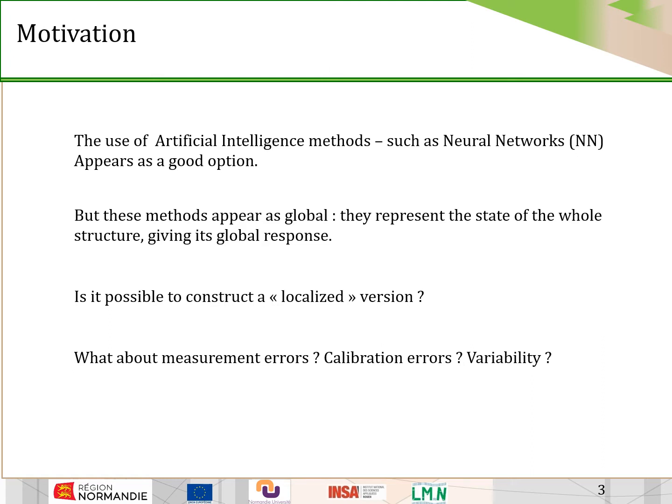The use of neural networks appears as a good solution. However, these methods are global — they represent the state of the whole structure and correspond to the global response. One key question is how to use these methods to find the location, how to construct a localized version of neural networks, and how to take into account the measurement errors, calibration errors, and variability.